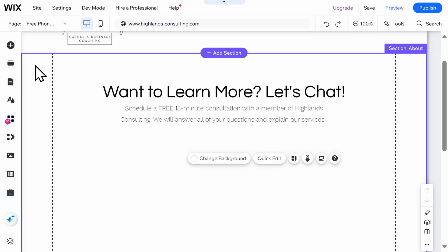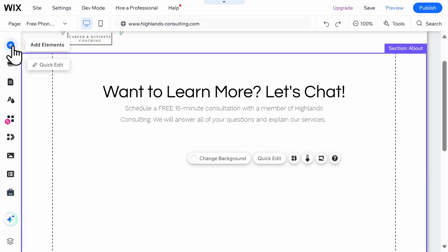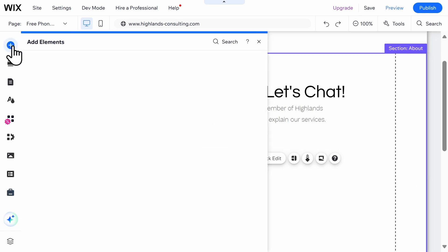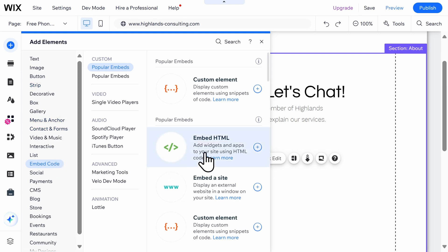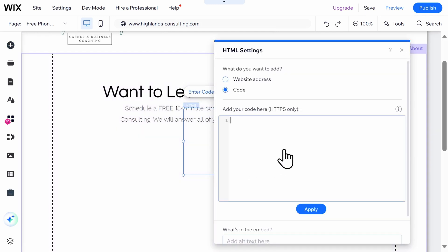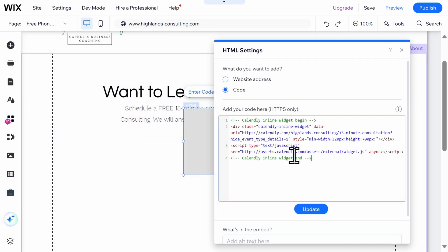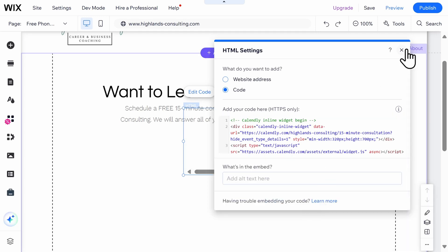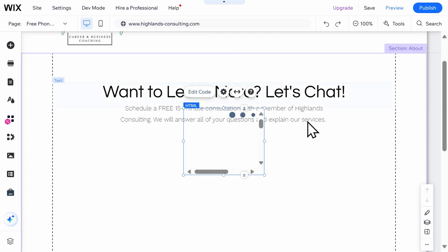This website is built on Wix, and to add the HTML code, I'm going to select the plus button on the left-hand side of the screen, and then select embed code. Then choose the option to embed HTML on the site. Then it's as simple as pasting the code provided by Calendly. Make sure to click Update before X-ing out of this box.